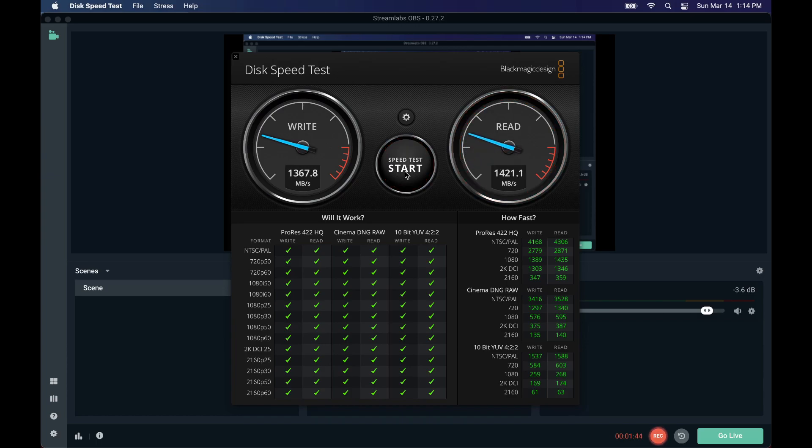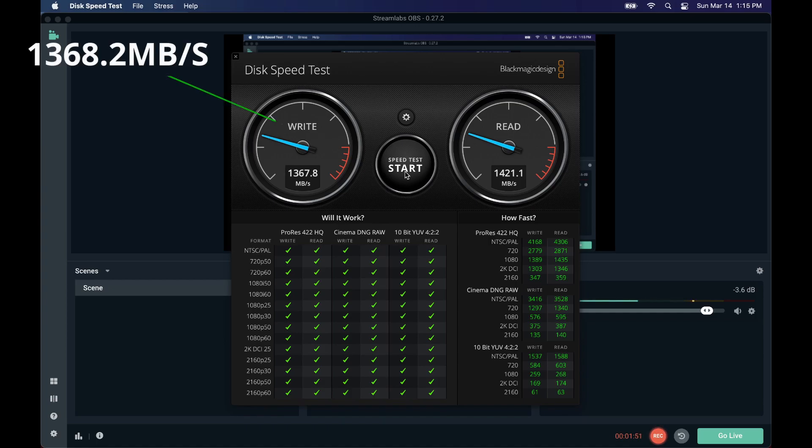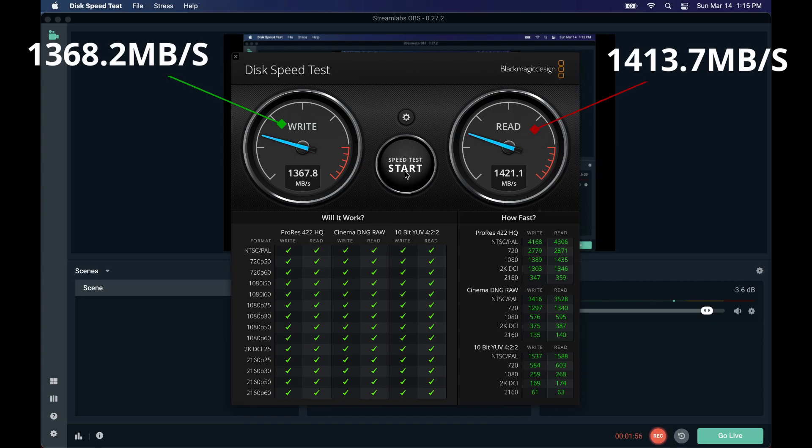Okay, so our read and write is averaging - write average at 1300, read is at 1400. So let me do the update on Big Sur.